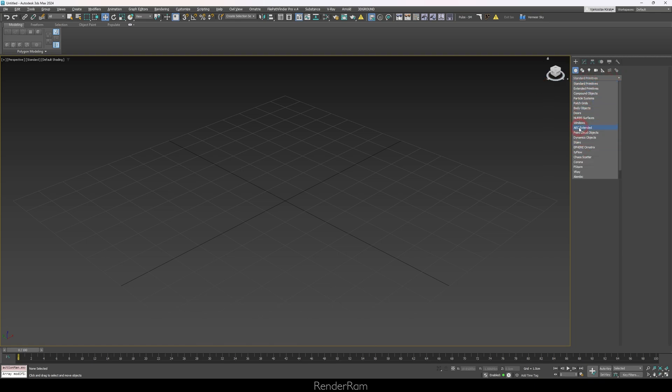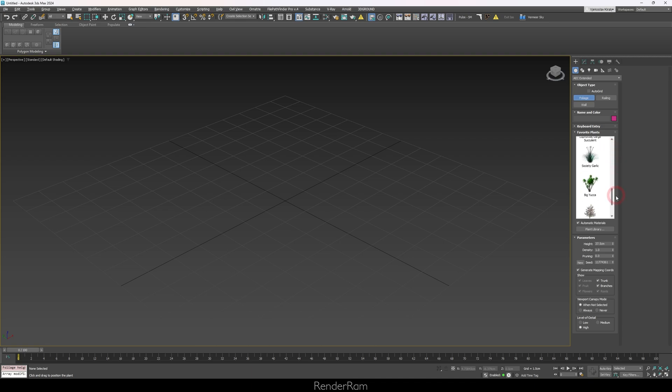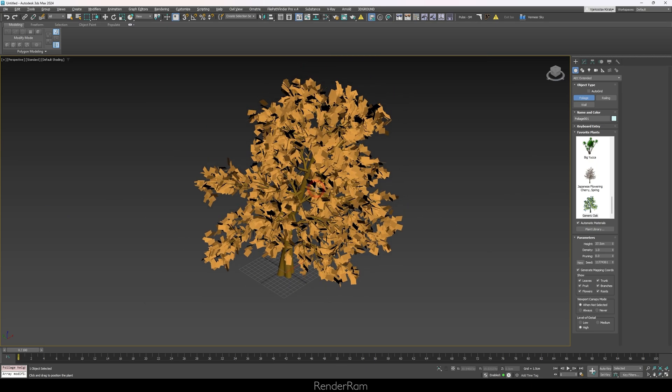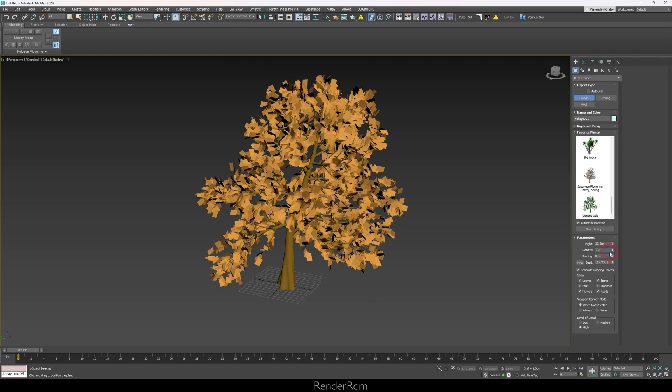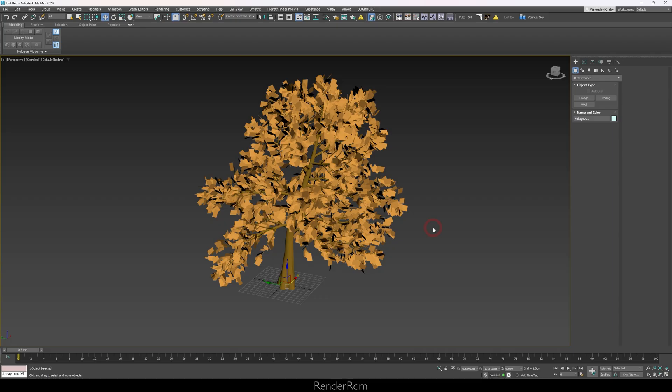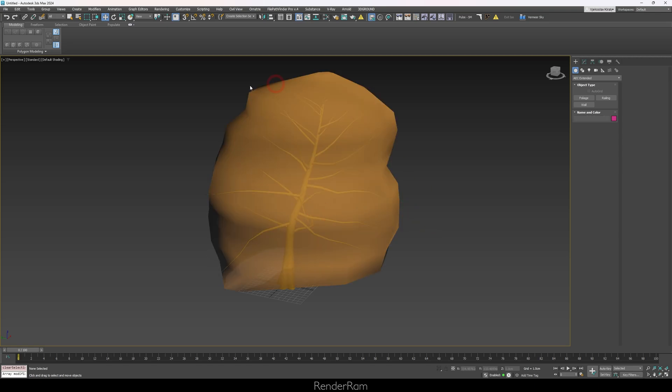Our next feature is Foliage. Whenever you have an interior scene and want to add tree shadows, you don't need to search for high-quality tree models. Just go to Standard Primitives, scroll down to AEC Extended, and there you have Foliage. Choose a generic tree — like the Generic Oak — click it, and boom, you have an oak in your scene. You can set its height, density, and pruning amount.